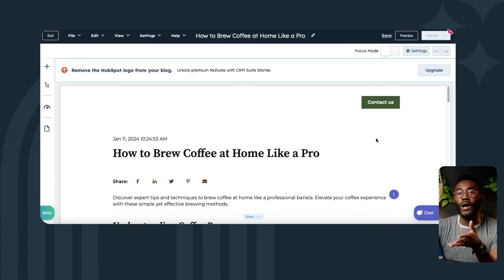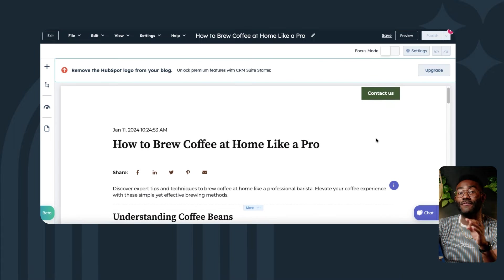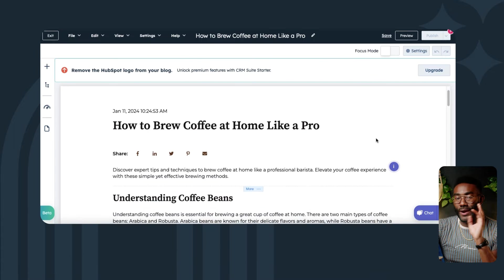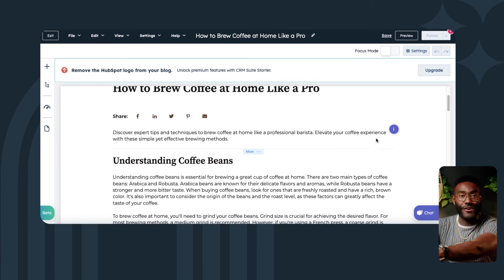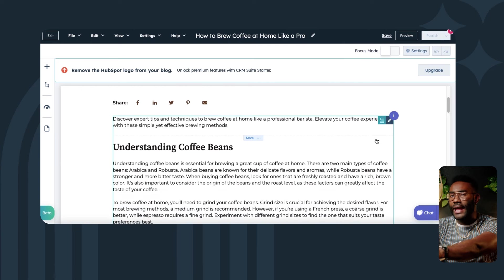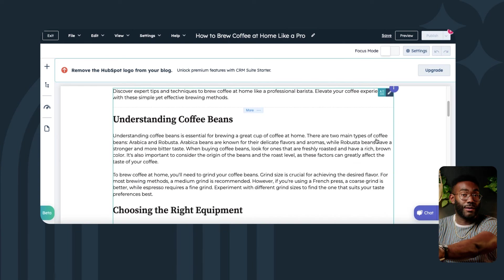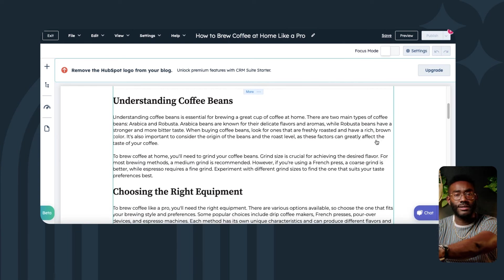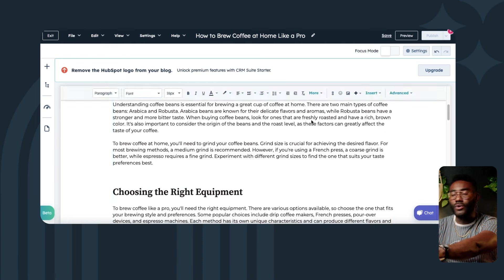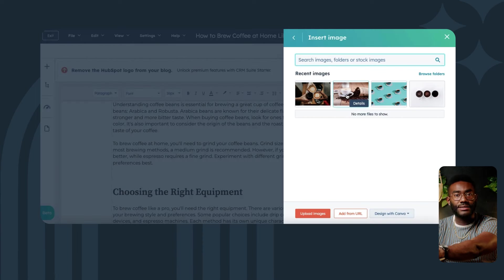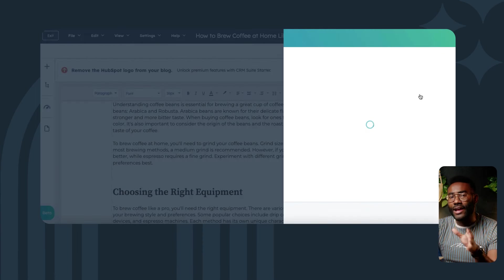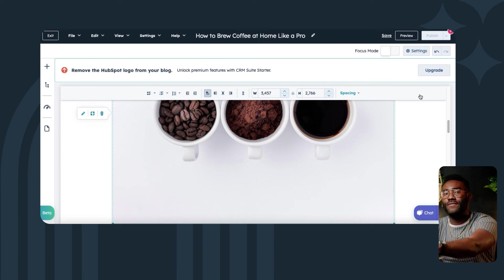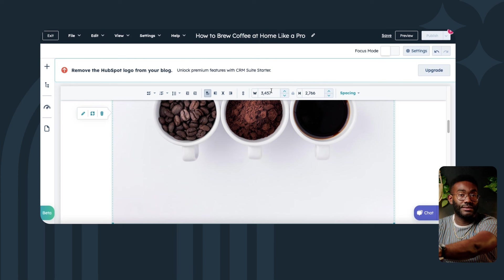And voilà, the draft of your blog has miraculously appeared in your editor. From here, you can edit and tailor your content to suit your company's voice, products, and services. You can also add images and links, change the formatting, and add your own creativity into the mix.